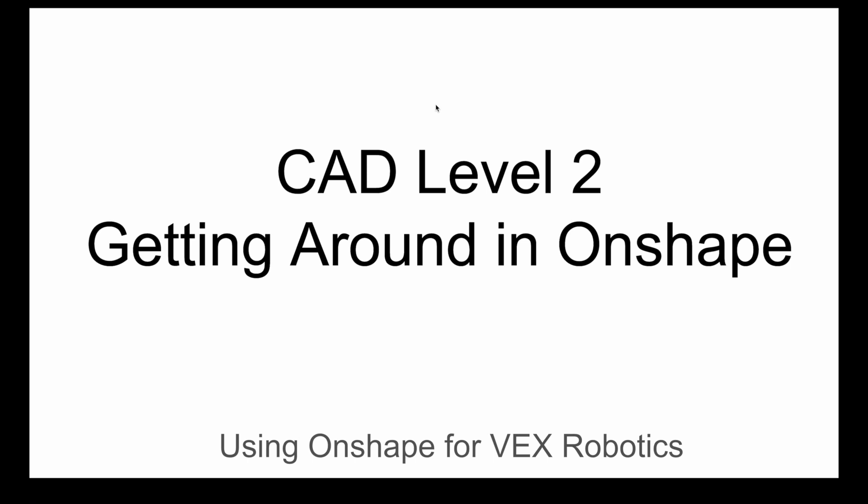Now that we have an Onshape account, we can get in there and start doing things. But first we need to find our way around. So let's take a look at the user interface.